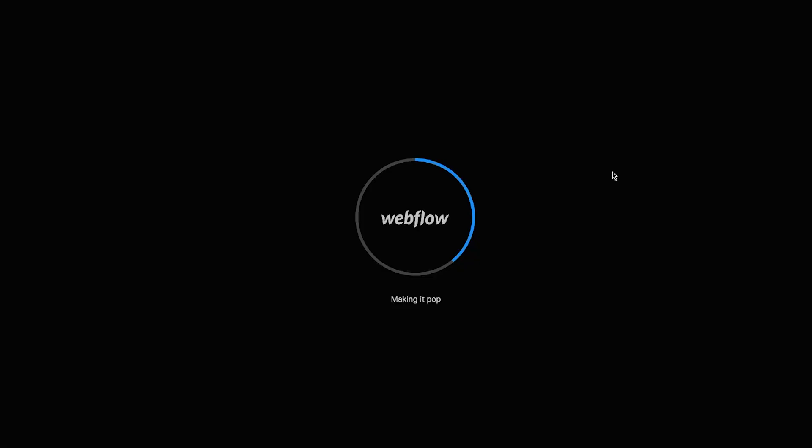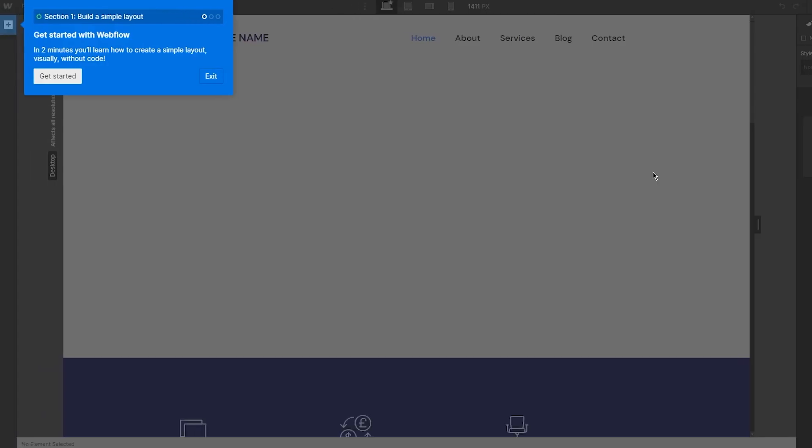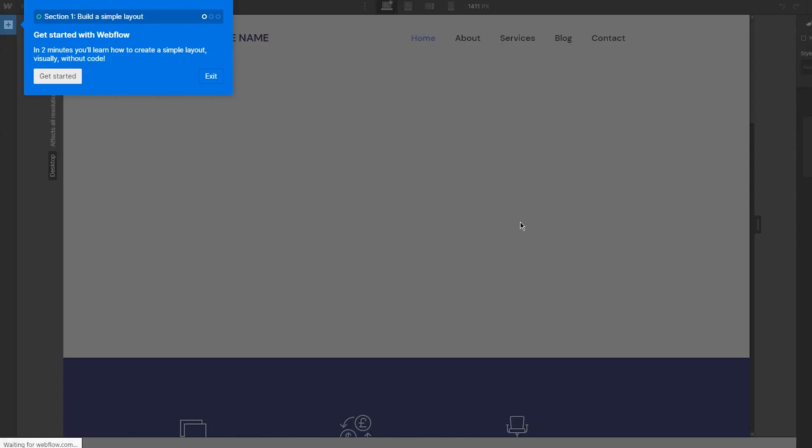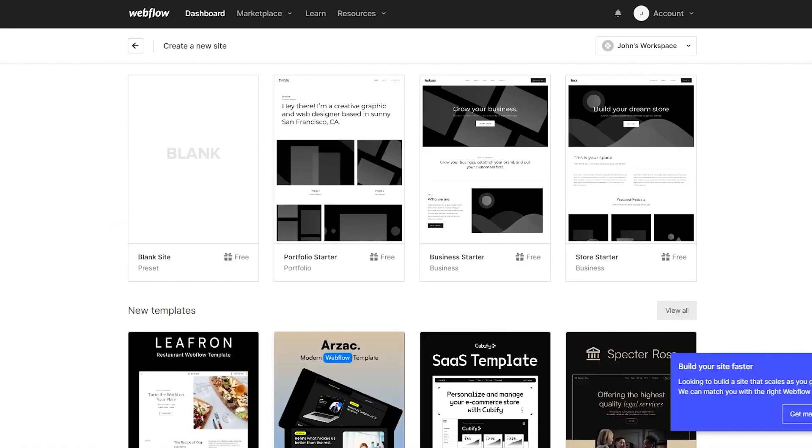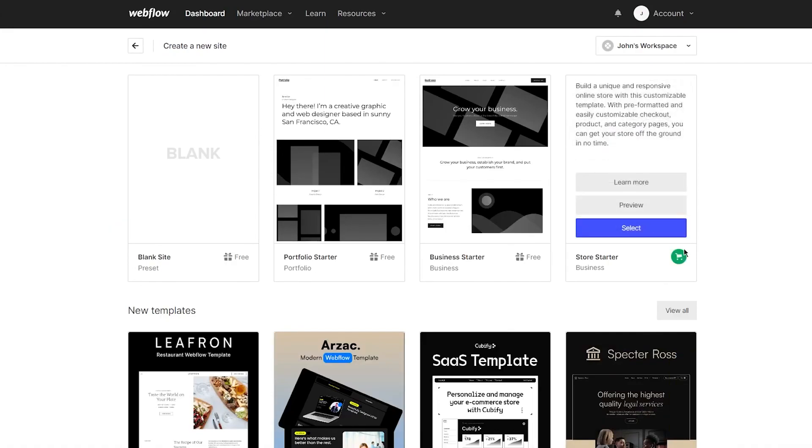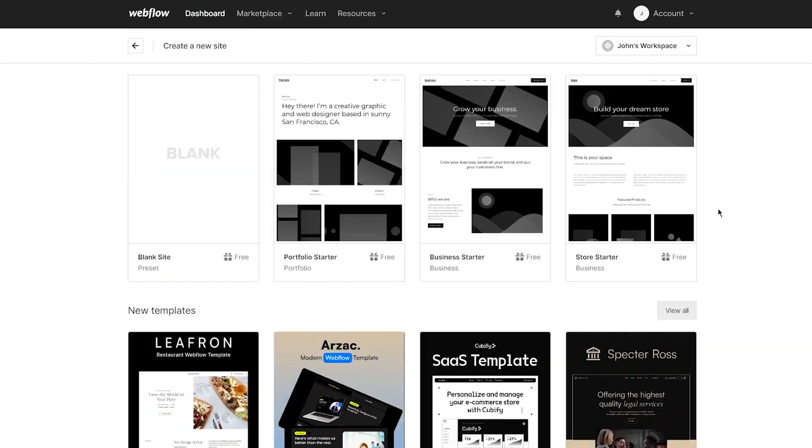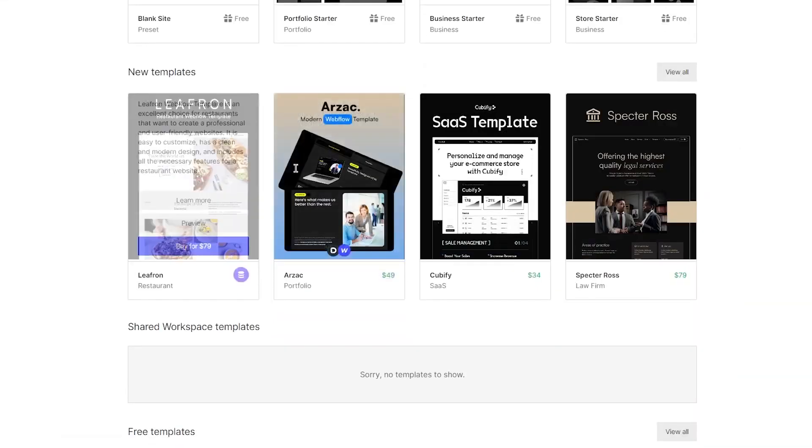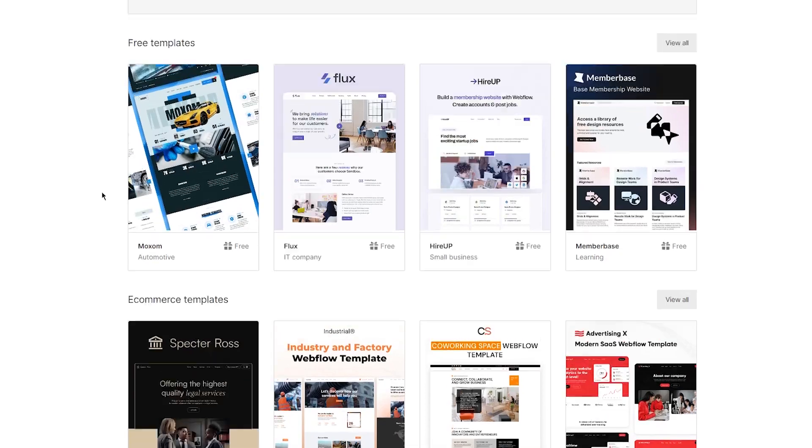Once you click Finish, it takes you to the building section where the fun stuff begins. It shows Get Started with Webflow with a tutorial, but I'm going to exit that because it's not really necessary. First, you're going to choose a proper theme for yourself.